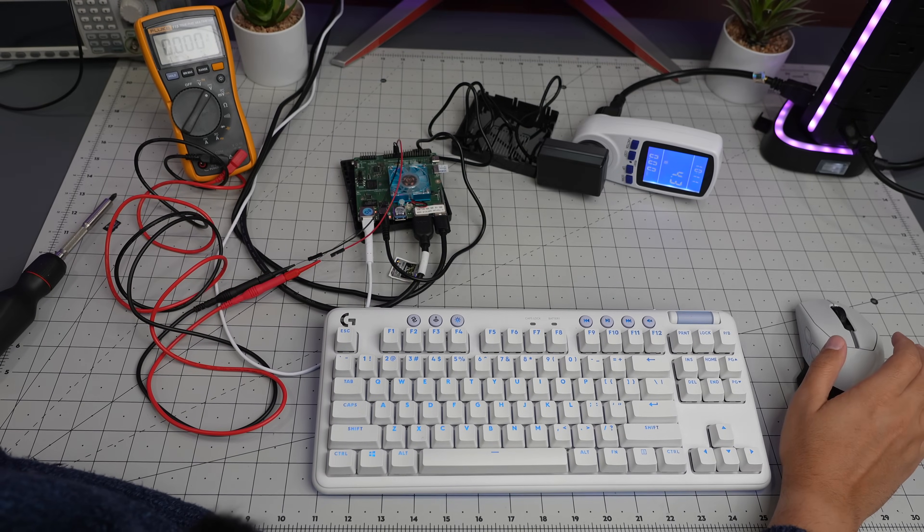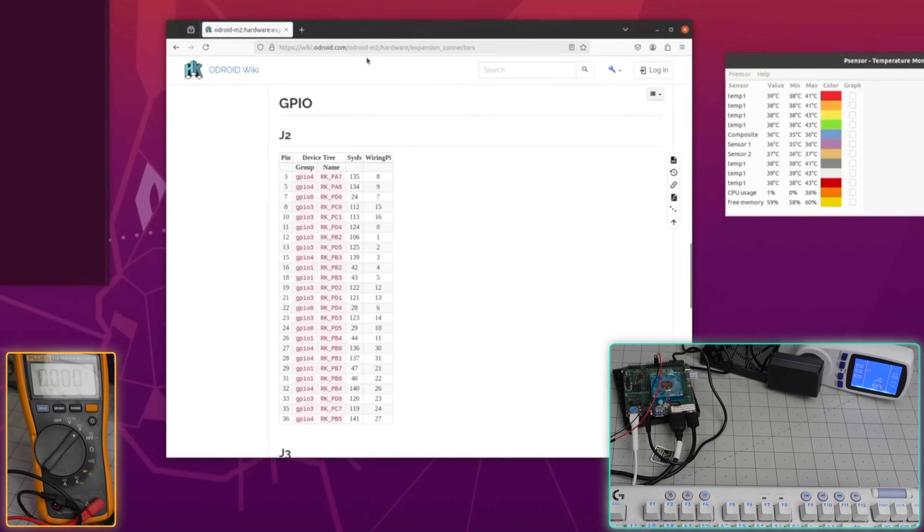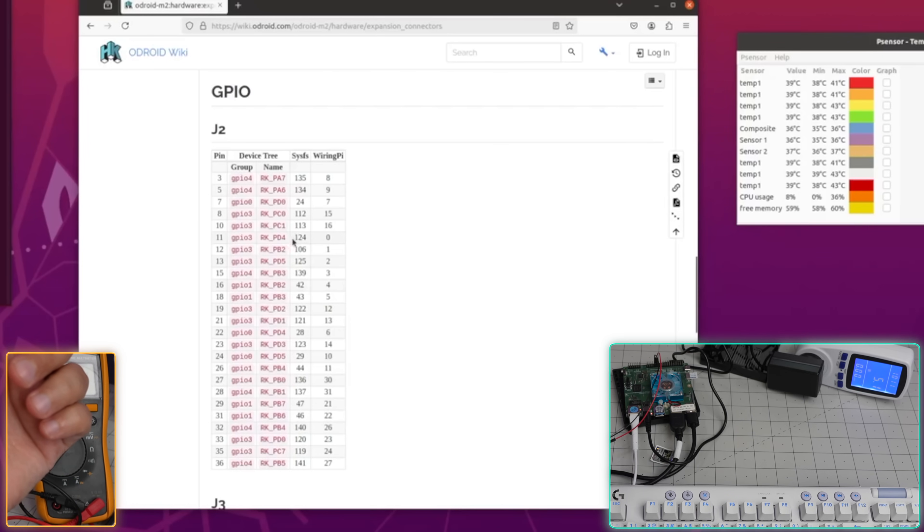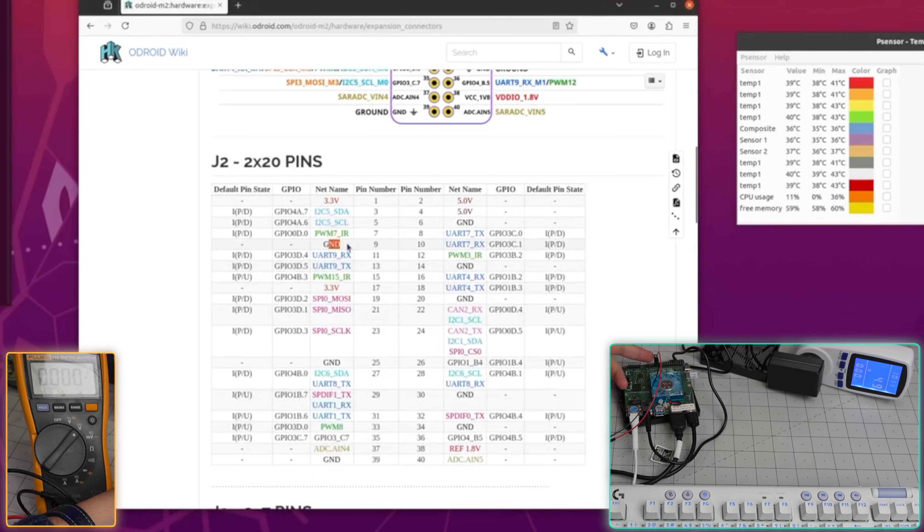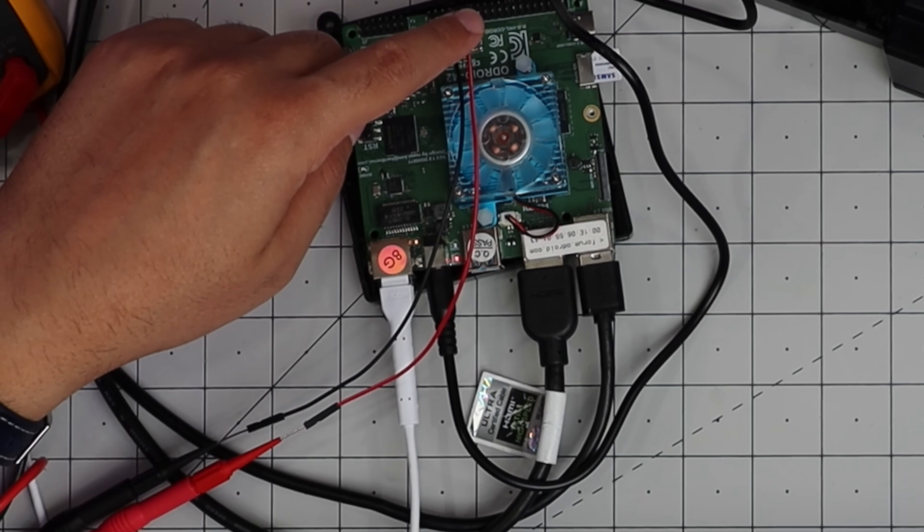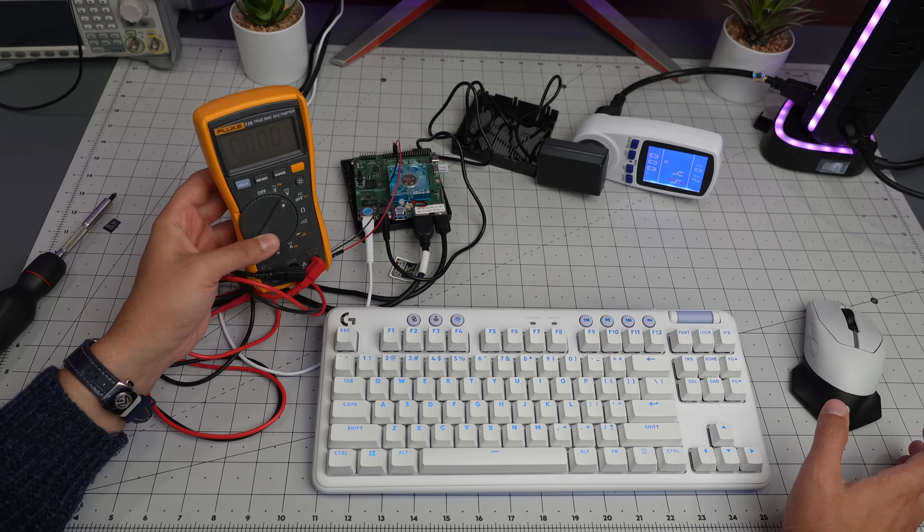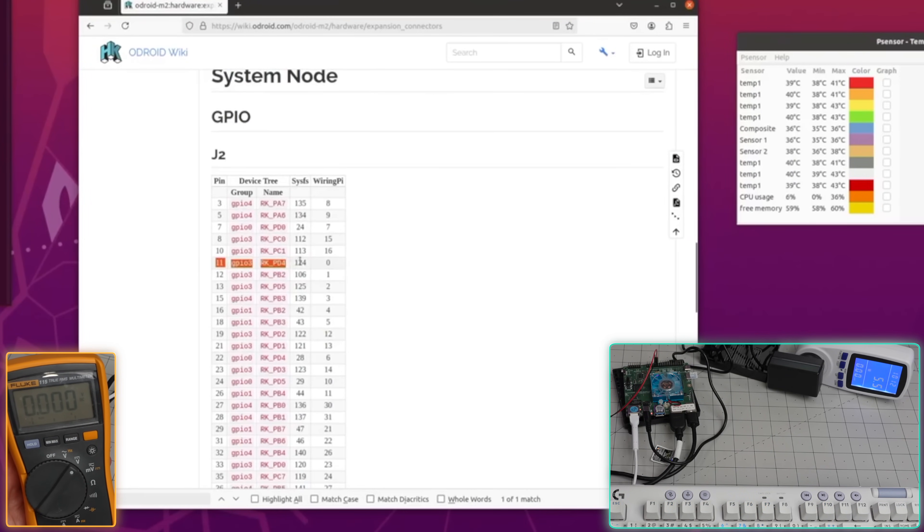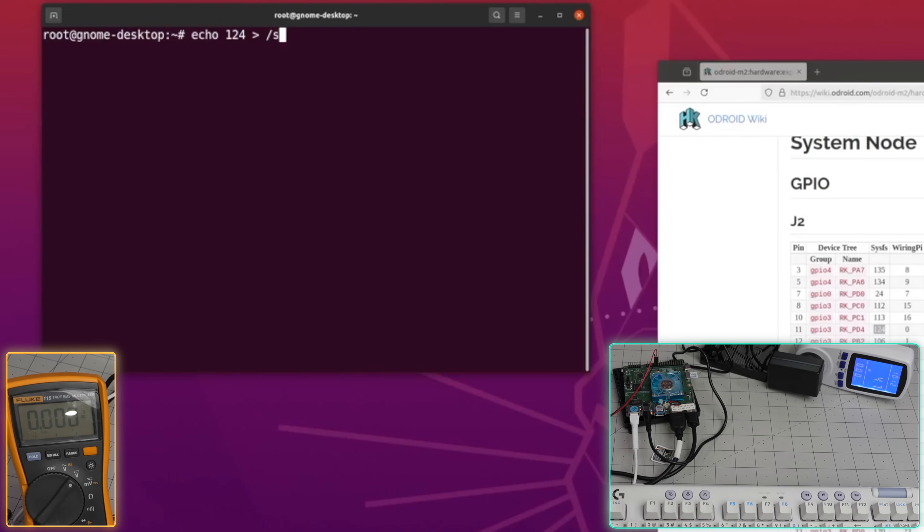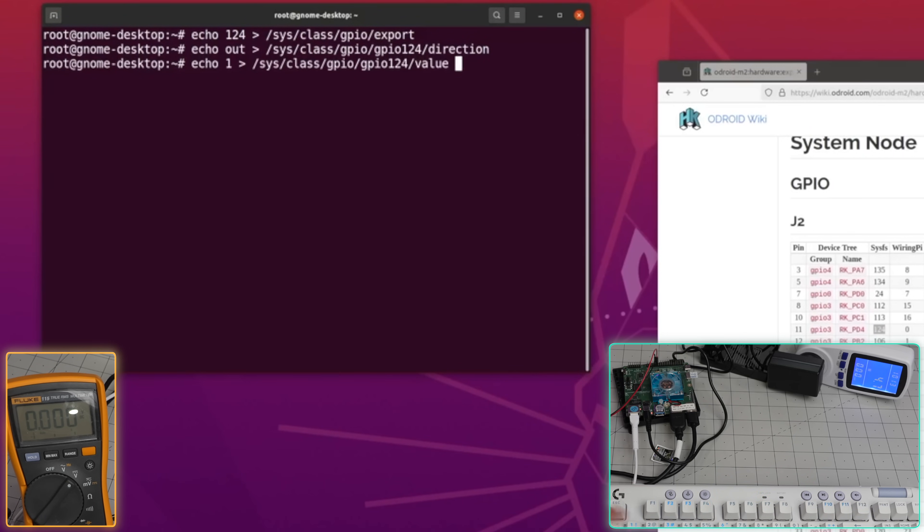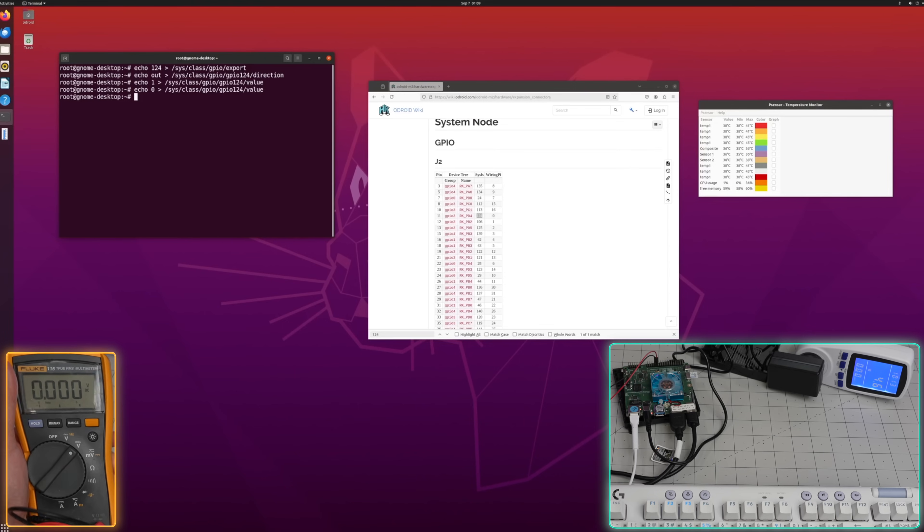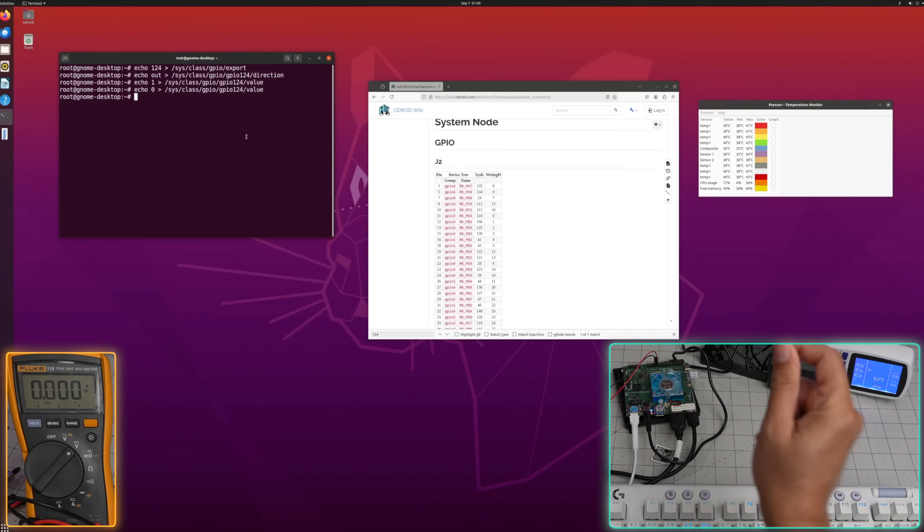As you can see we booted into Ubuntu. One of the first things I want to show you is the GPIO. Here is the Odroid M2 GPIO headers and connectors. I selected two pins: ground pin and pin 11. As you can see, pin 11 equals sysfs pin 124. I echo 124 to sys/class/gpio/export, set direction to out, then echo one to the value. Now look - it's at three volts. If I change that to zero, that's zero. GPIO absolutely works, documentation rocks.